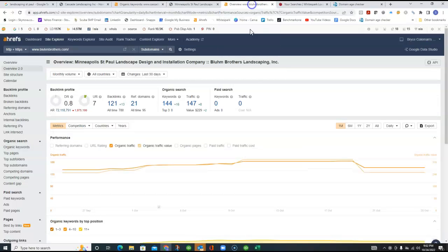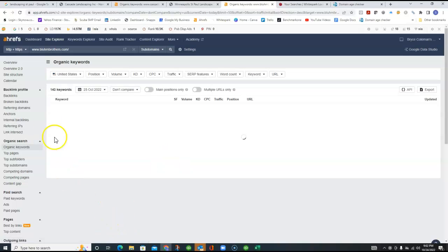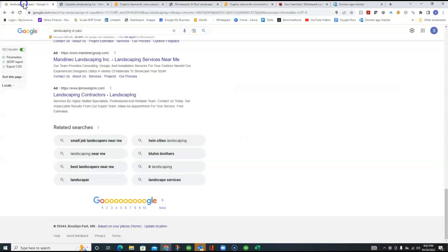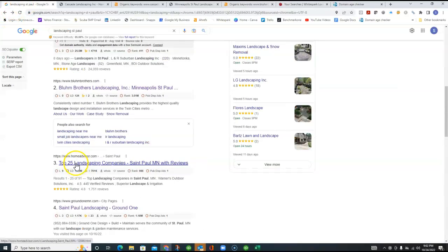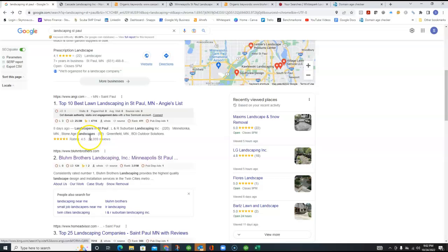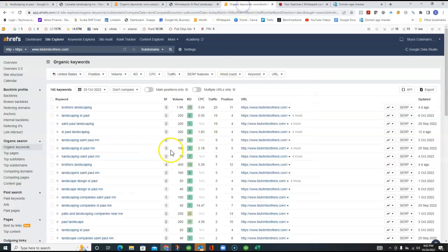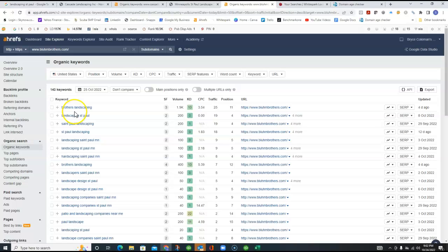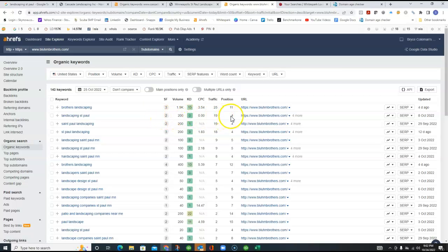And if I went over to this Blum Brothers, and they are the top organic. You saw here that they're ranked number two. I mean, they're really number one because Angie really doesn't count. But they're the first true business that shows up here. And here's what they're seeing. So they get some stuff for their brothers, Landscaping, like you did for Cascade Landscaping. But when you get into Landscaping St. Paul, they're getting 19 people a month that are clicking on their website for that search. And they're fourth in that ranking.